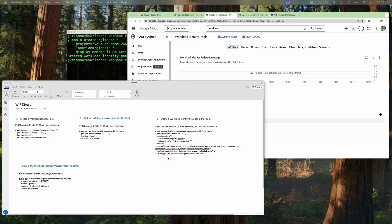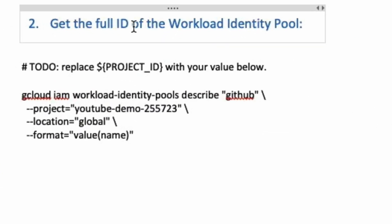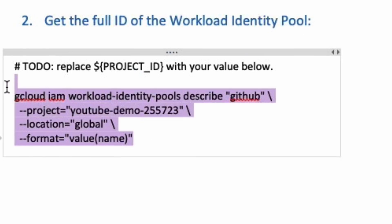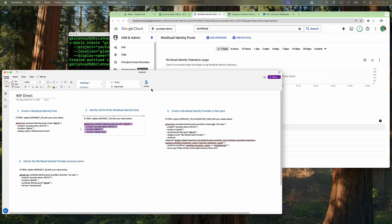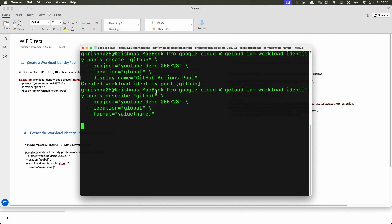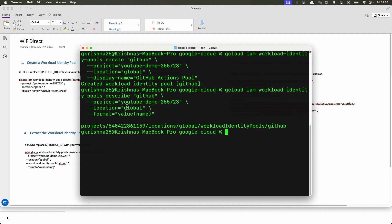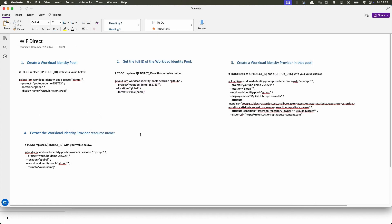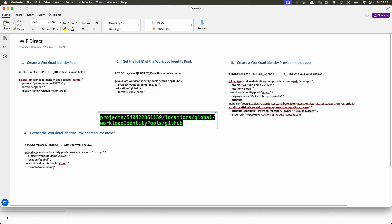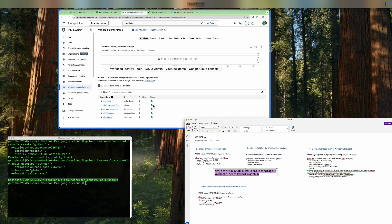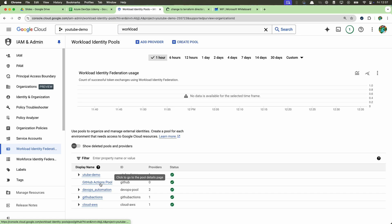The next step is to get the full ID of the workload identity pool. Copy this pool name and paste it somewhere for future reference. You can also get this name from the console once you click on the GitHub Actions pool.